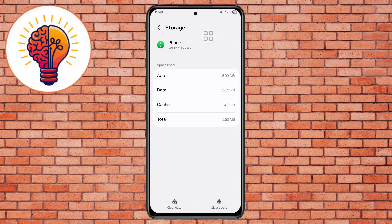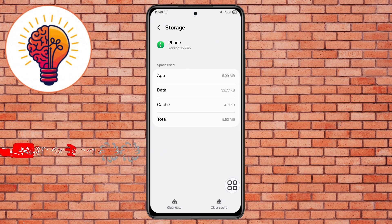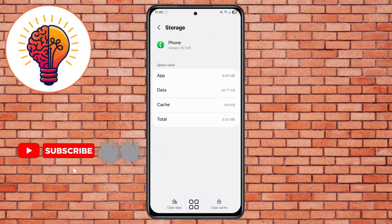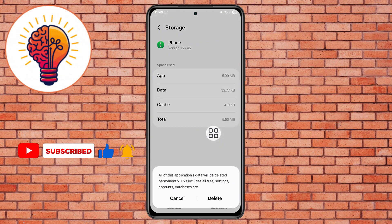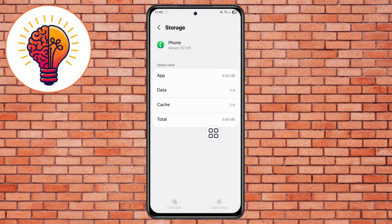Step 4: In the Storage menu, you'll see two options — Clear Cache and Clear Data. Tap both options to reset the app's temporary files. Don't worry, this won't delete your contacts or call logs, just the app's background data.